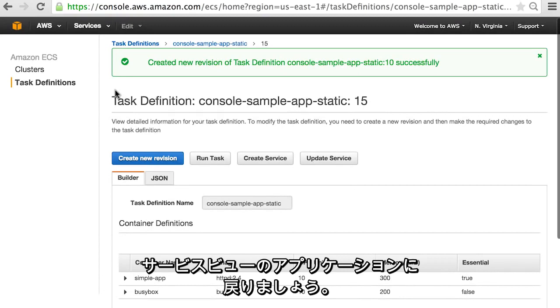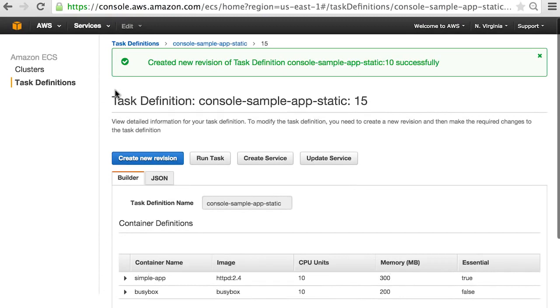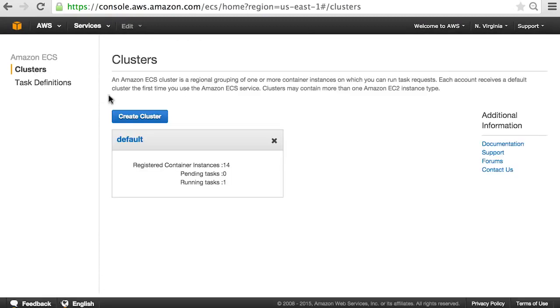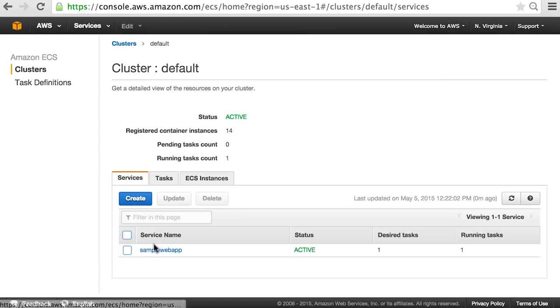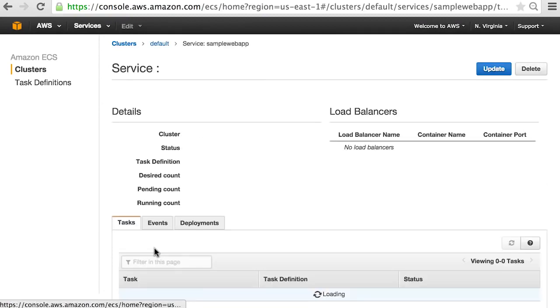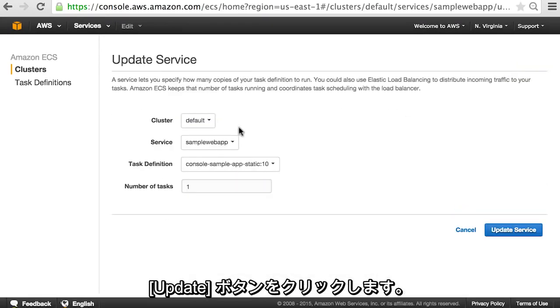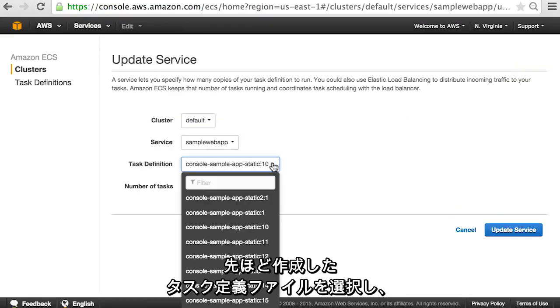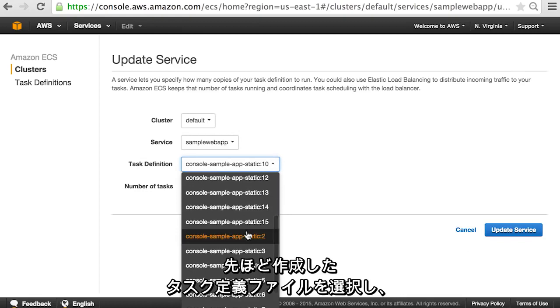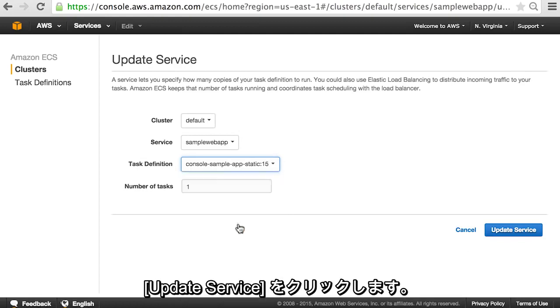Let's go back to our application in the service view. Click the update button. Select the new task definition file we just created and click update service.